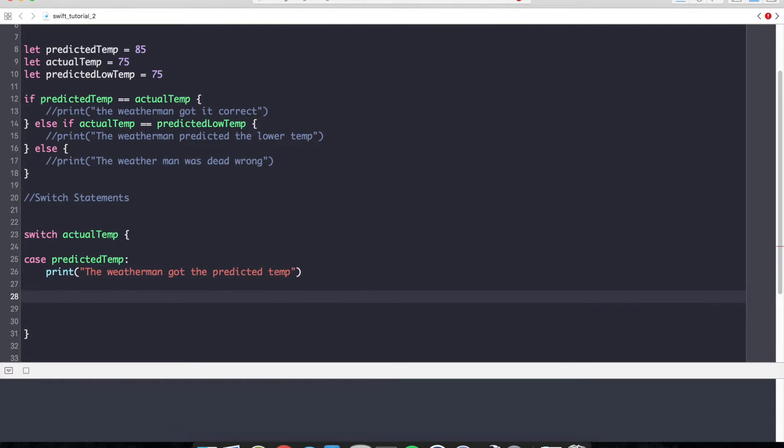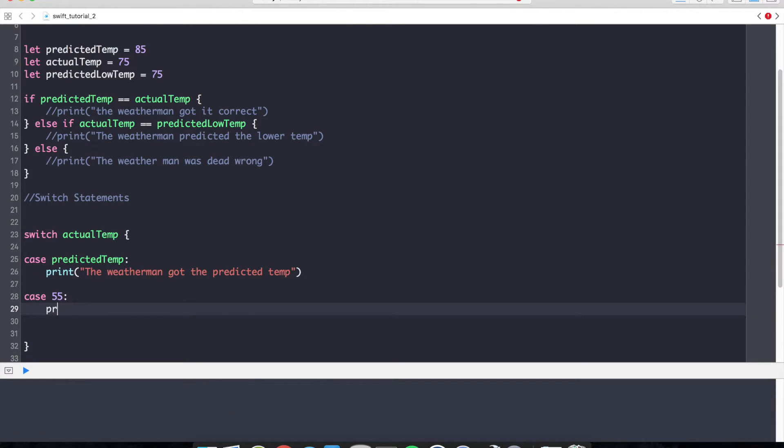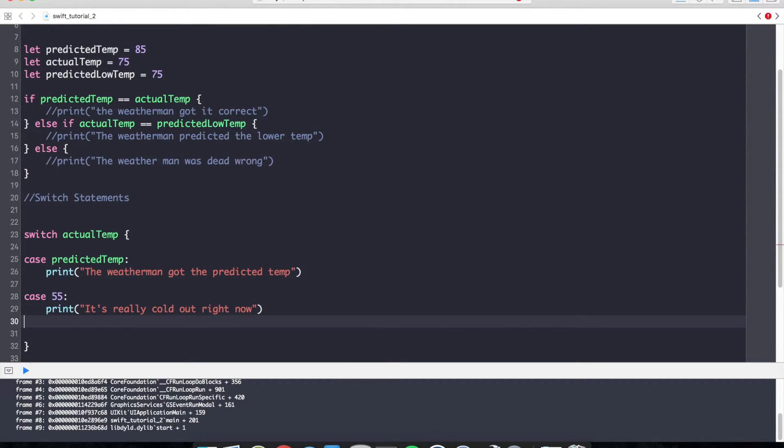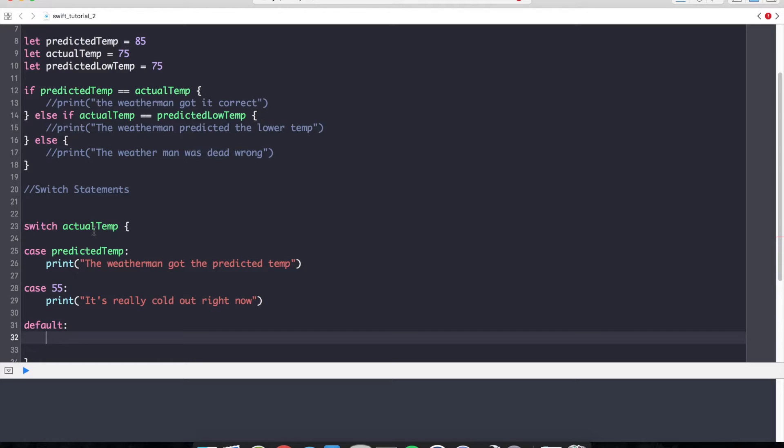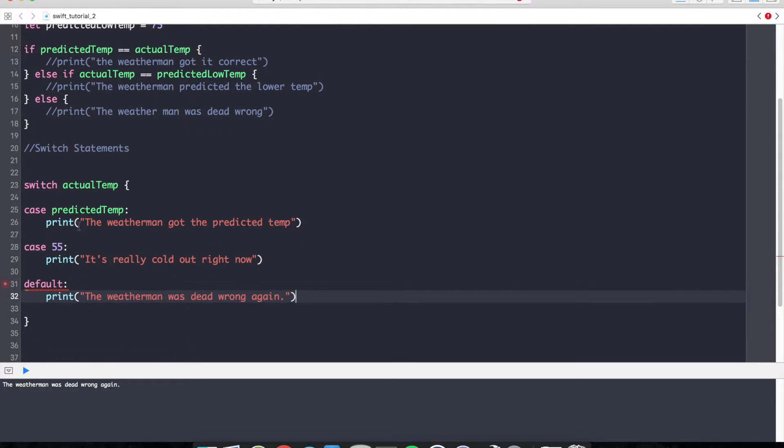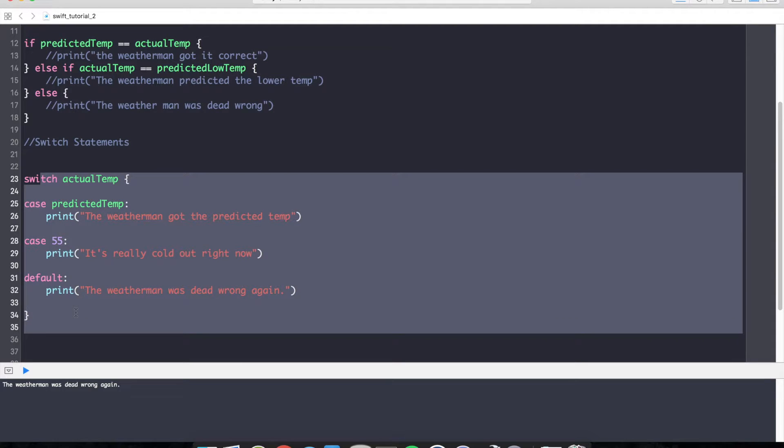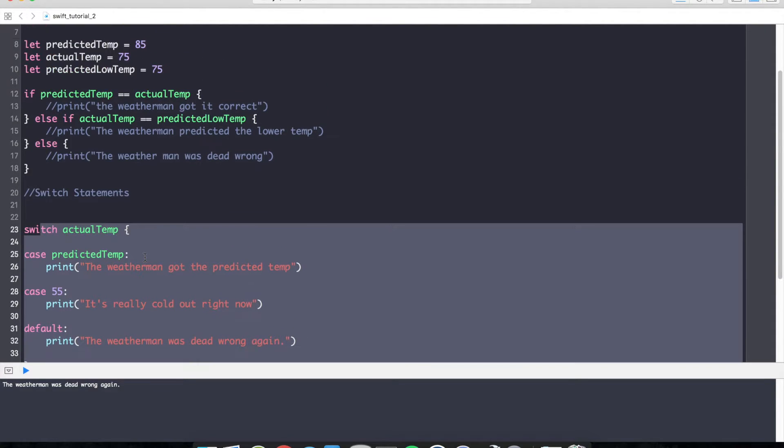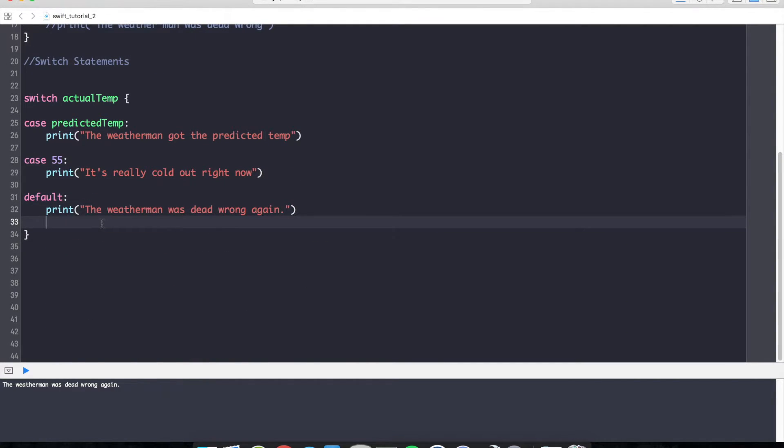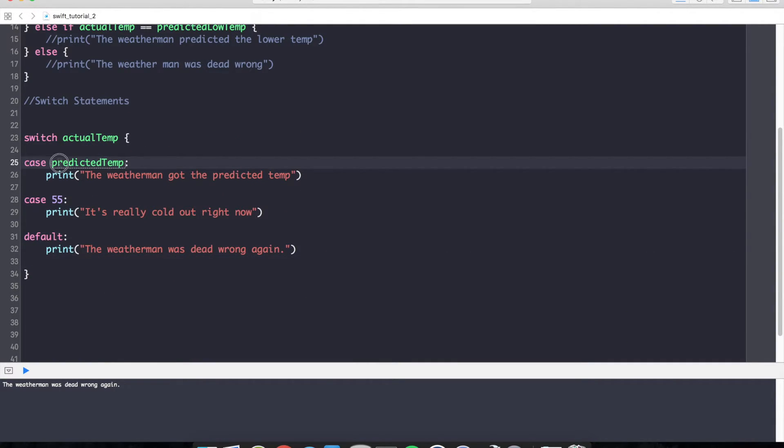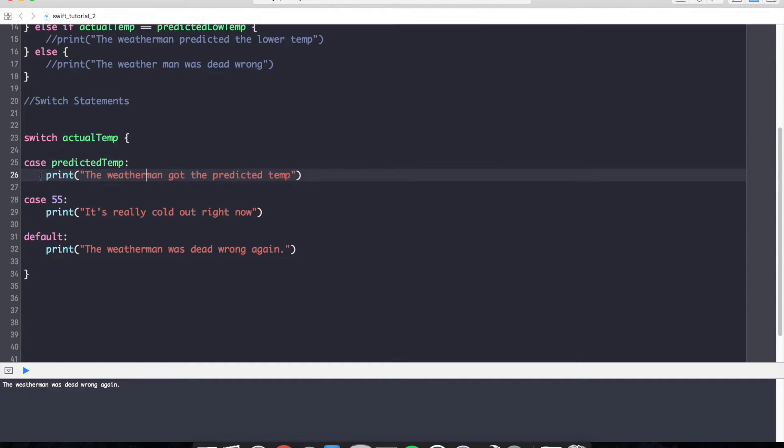We could even do something like this. Case 55 degrees and print it's really cold out right now. Or we can have what's called a default case, where kind of like an else block, if no other condition was satisfied, the default case will fire every time. The one benefit with Swift is that when a case is met, it does not fall down to the next case or the case after that. It stops once the first case is met.